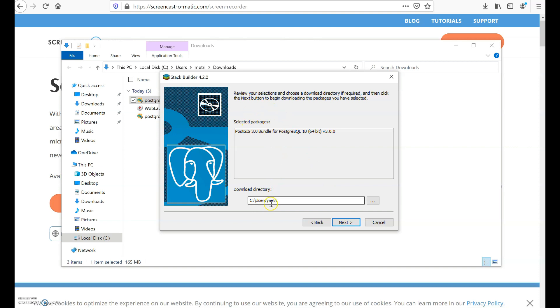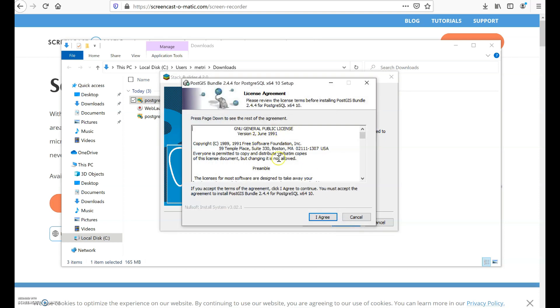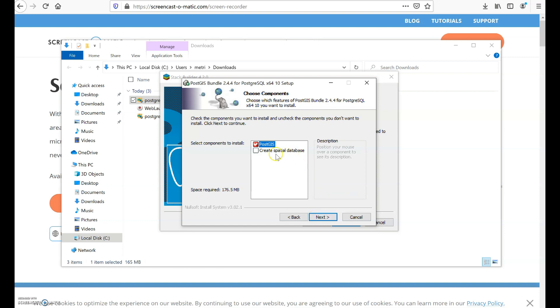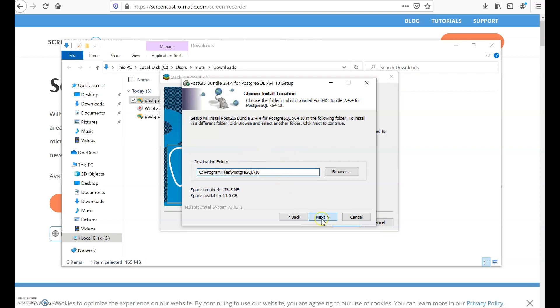Once you've clicked next it will show you the directory where it's going. If you want to change you can, but if you don't want to change click next again. This window simply tells you if you want to continue installing, then click next so that the installation now starts. Then you have to agree to the license, and if you want it to automatically create a spatial database then you have to click this, but in my case I will not click this because I want to create my own database when I open pgAdmin. Click next and this is the destination folder - click next and it will start installing PostGIS.